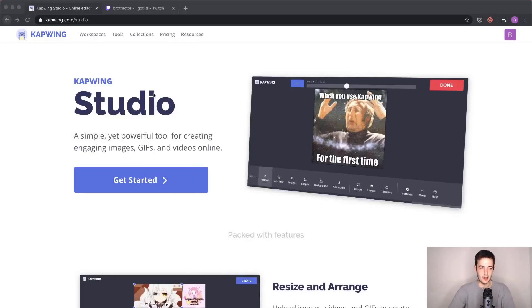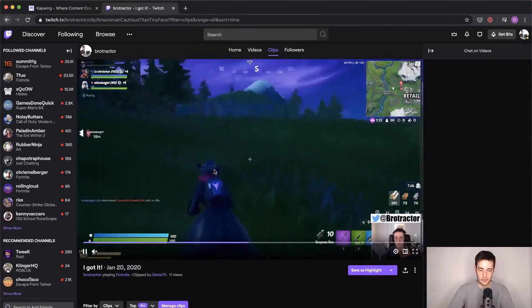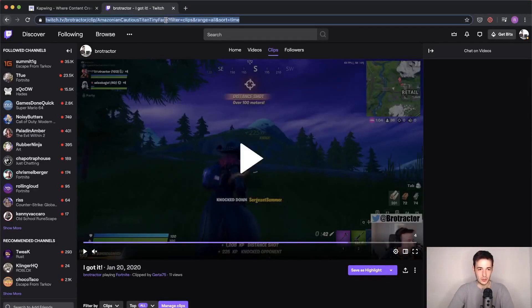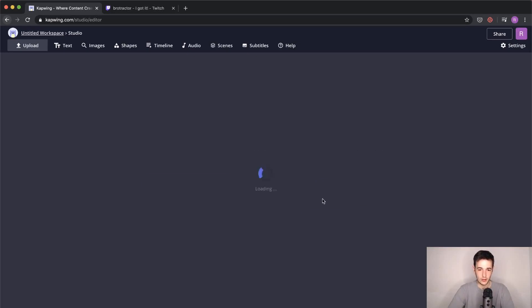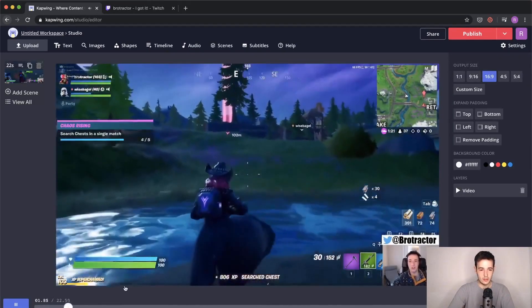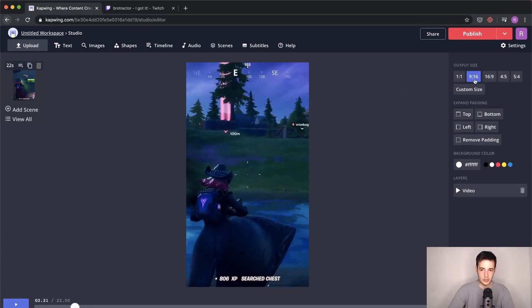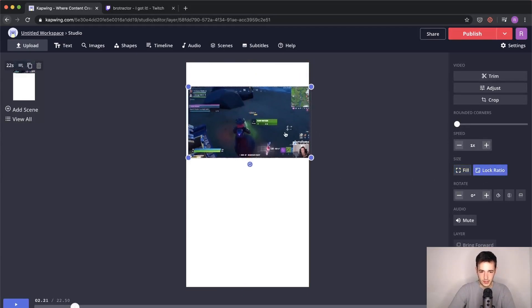We'll start here at kapwing.com/studio. What I want to do is grab this Twitch clip I've made and turn it into a Byte. We've got several issues to start — one, it's a landscape style video, so it's not really going to fit well on a vertical video app like Byte. Cool thing about Kapwing: I can just copy the link to that Twitch clip — you can do it with a YouTube URL, whatever kind of video you're working with — and just paste it right here in Kapwing. Then it's going to pull that video right in. Now I know that for a vertical Byte style video I need to be at 9 by 16, so I'll change my output size and the video adjusts. I click lock ratio on my video and it's back to its full size.